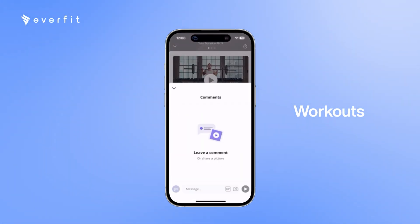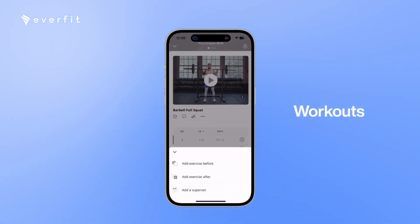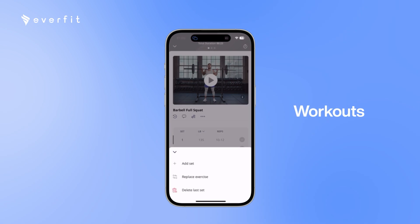The clients can leave comments on this exercise. They can add exercises before or after, and they can add sets or replace exercises as well.